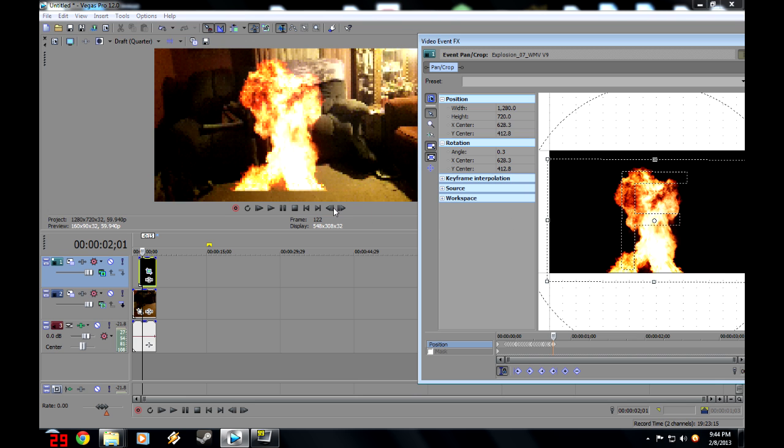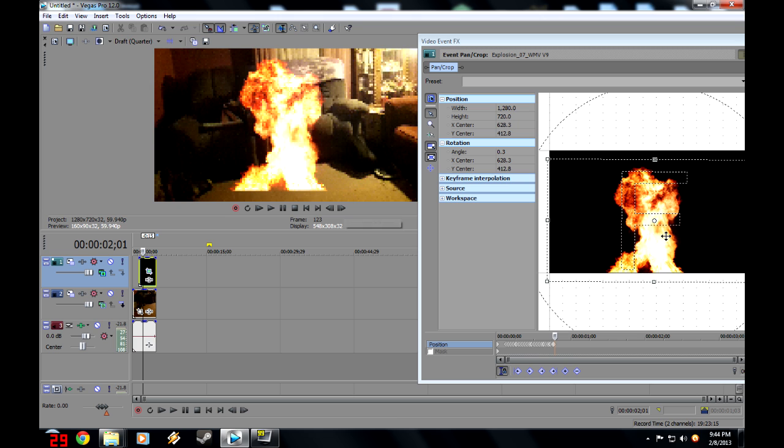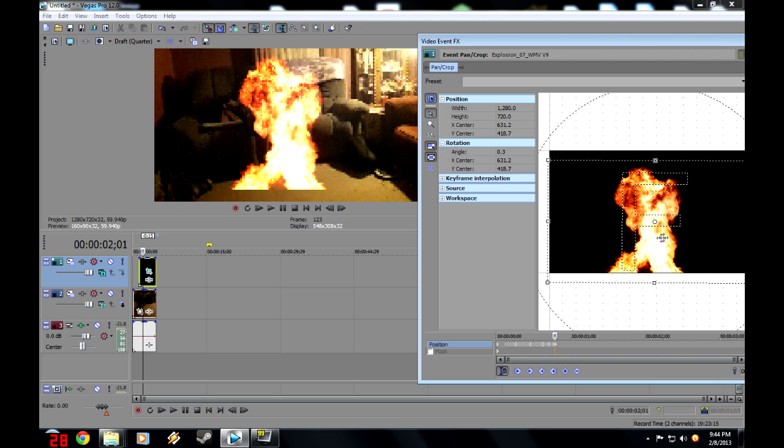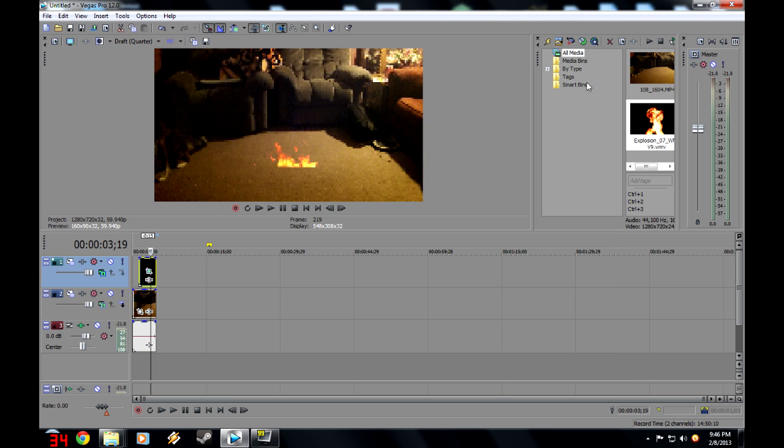Depending on how long the clip is, it'll take a while, so I'll probably just speed up the clip right here. There we have it. We have the fire effect, so let's watch it.